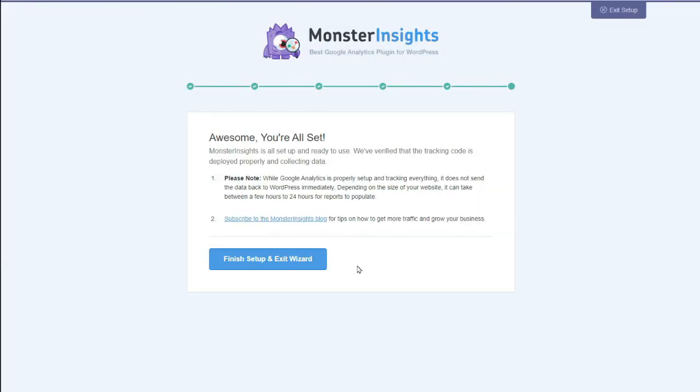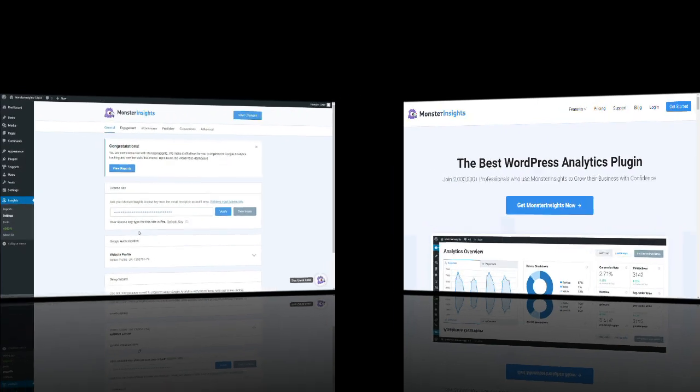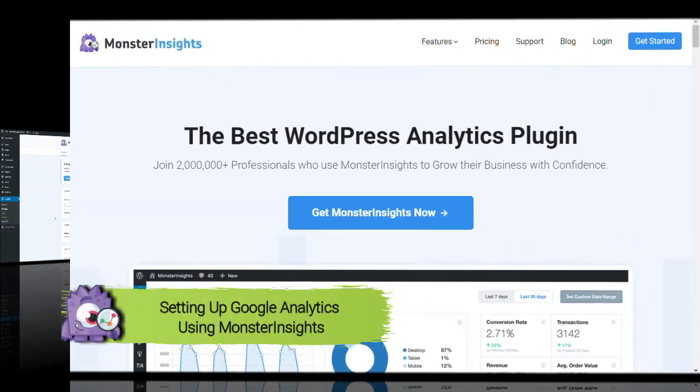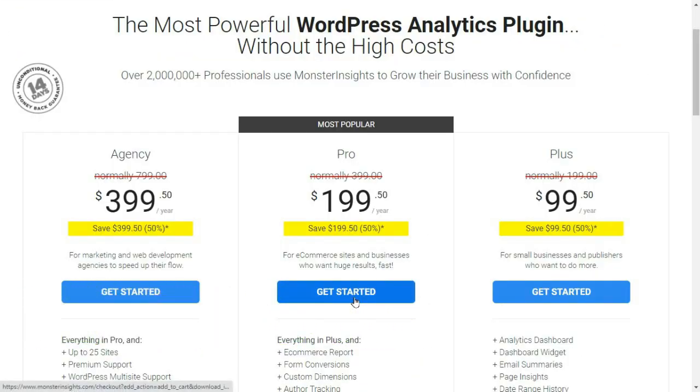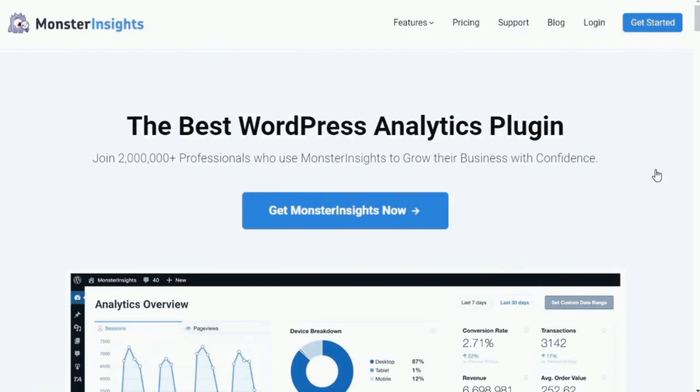Now, if you don't already have a MonsterInsights account, you can quickly create one by just going to MonsterInsights.com and then choosing the plan that best suits your needs. Then, once you've created your account and purchased a MonsterInsights license, you'll just need to download the plugin.